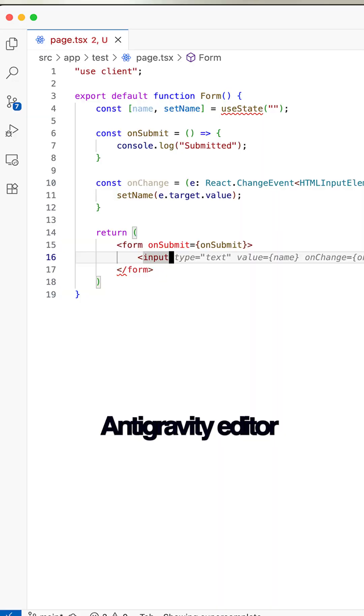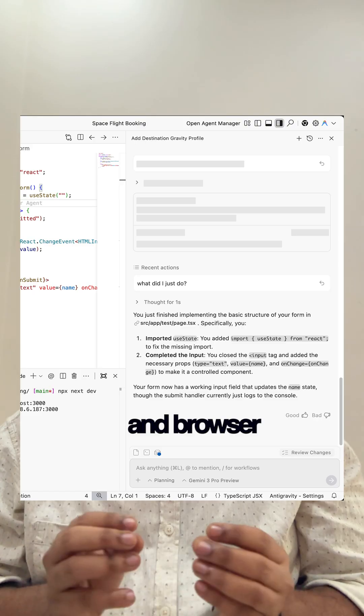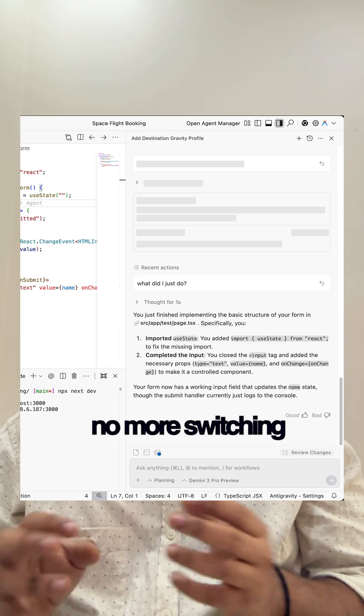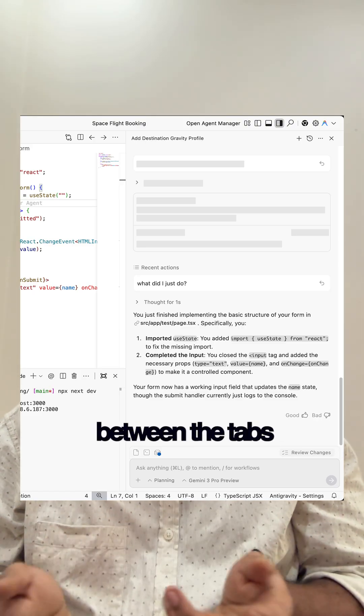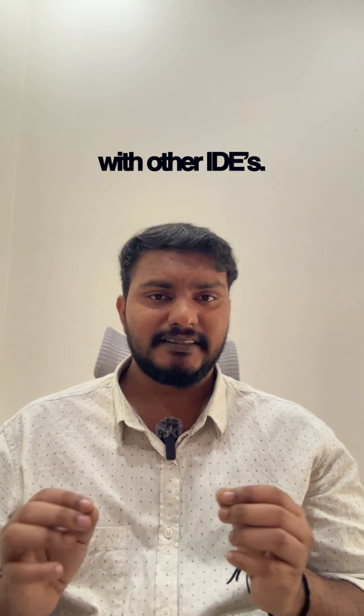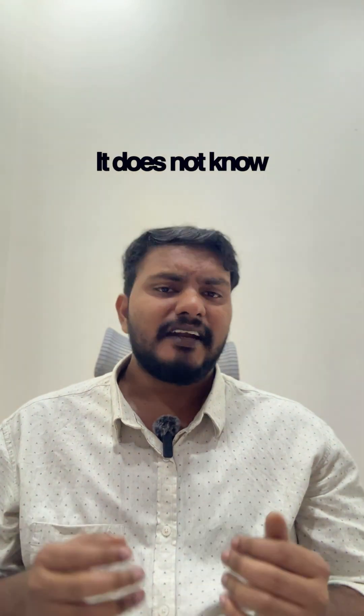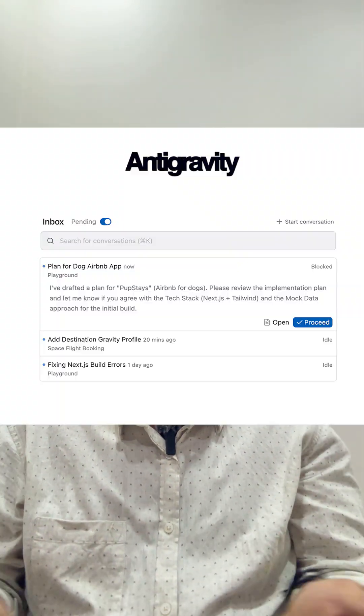Antigravity comes as an editor plus agentic AI and browser in one screen. With that, no more switching between tabs and no tab overload. And one more problem with other IDEs: the AI waits for your prompt — it doesn't know when to help.